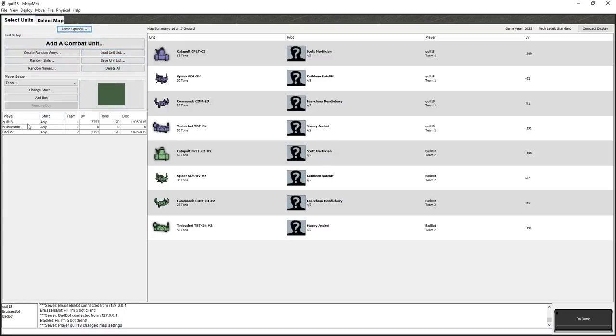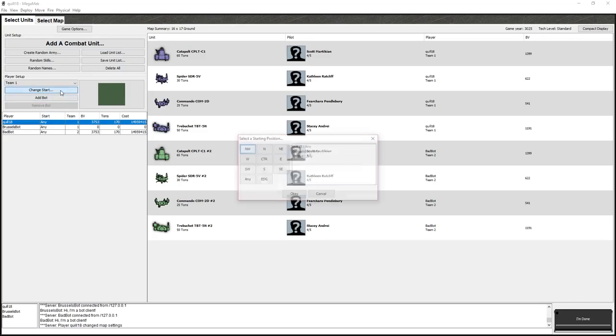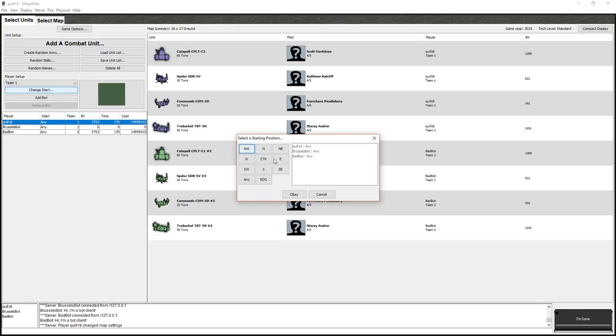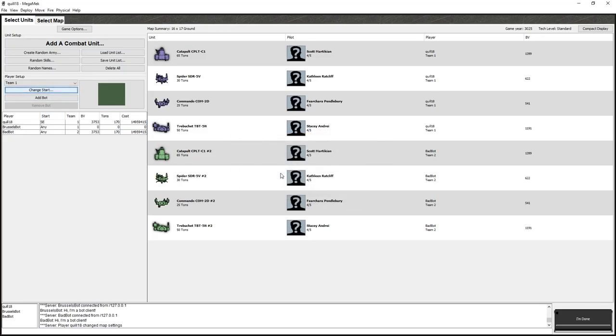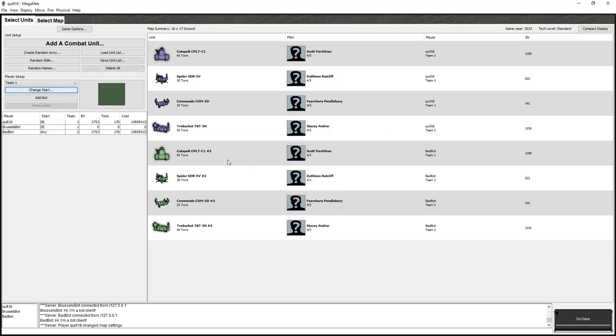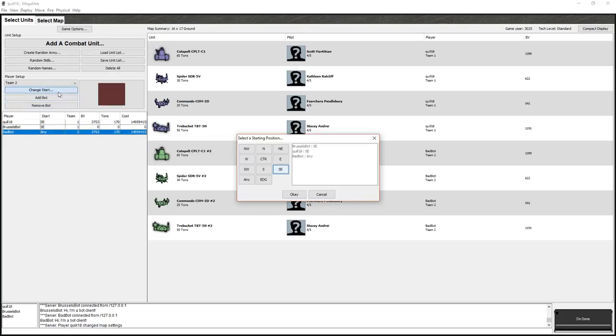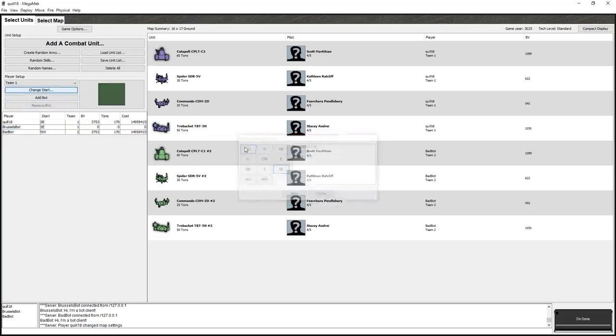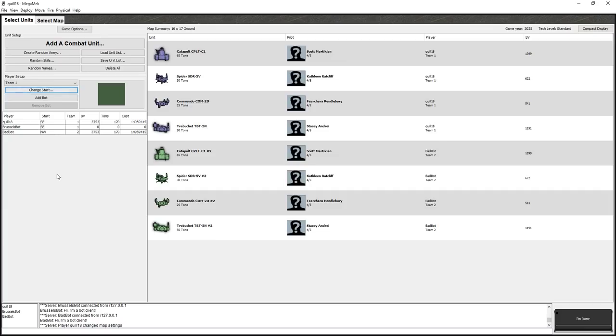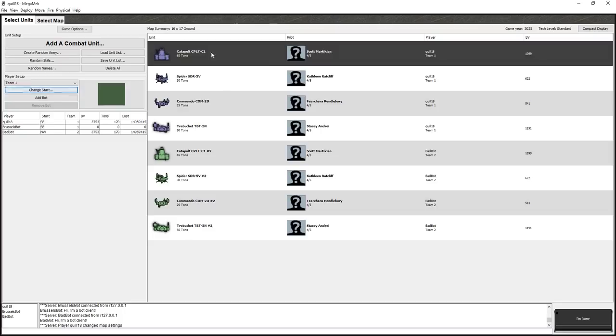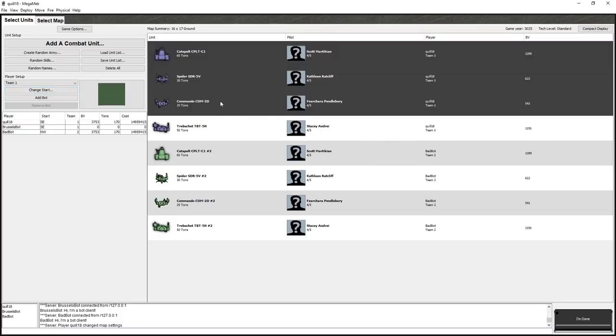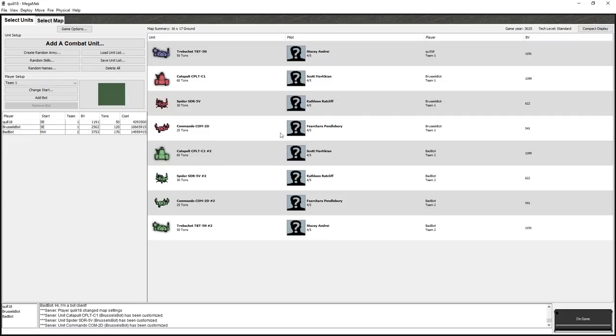So, we've got that put in there. What we need to do, you can see the start any over here. I'm just going to change the start and say, I'm going to start in the southeast. Brussels bot, who, of course, is on my team, you're also going to start in the southeast. And then bad bot, you are going to start in the northwest over here. I'm not going to set any victory conditions, though, because we're just going to have to smash each other. Winning team is the last team left standing. You can see already the colors aren't quite right, right? Because this quill, I set my colors green. These guys are blue.